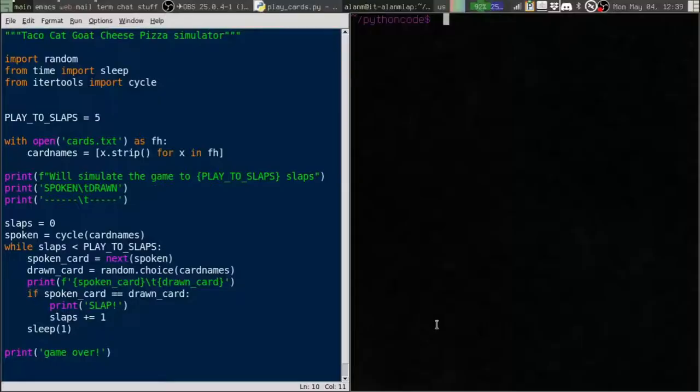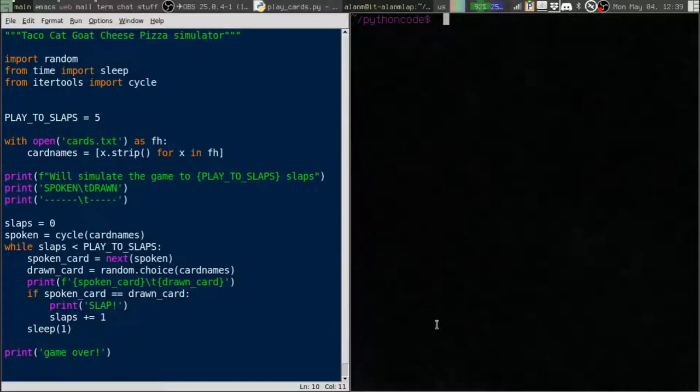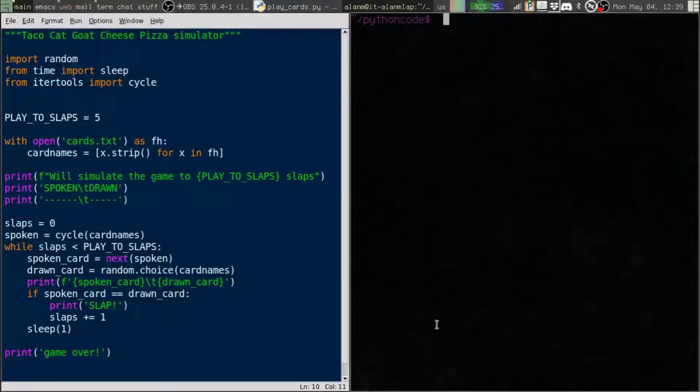Now you might ask, if we're not using an absolute path to the file, what are we using? Well, we're using a relative path. Relative to what? Well, that's a good question. And the answer is what we call the current working directory.